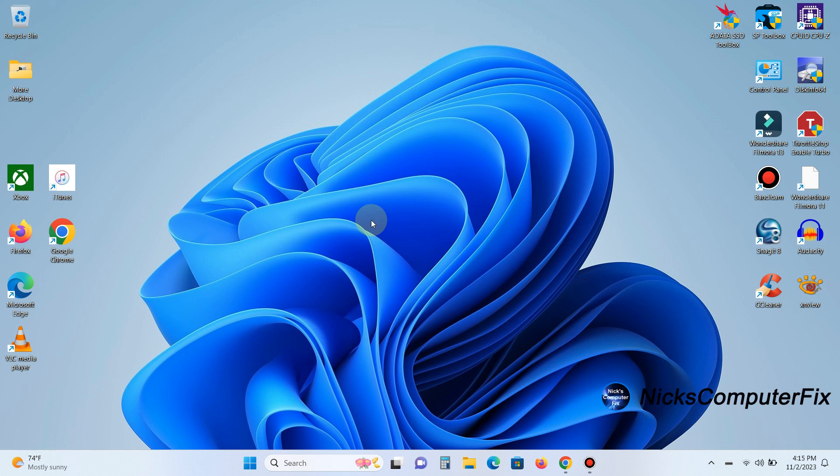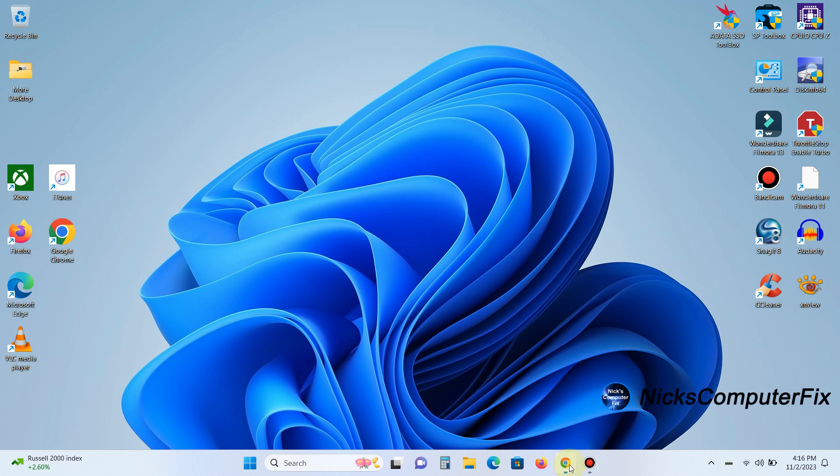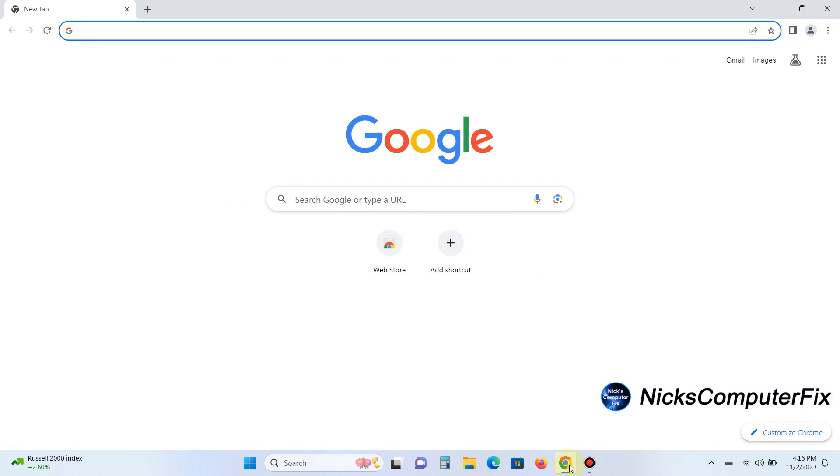Okay, let's get started. The first thing we want to do is open up an internet browser of your choosing. Mine happens to be Chrome, and go to your favorite search engine. Mine happens to be Google.